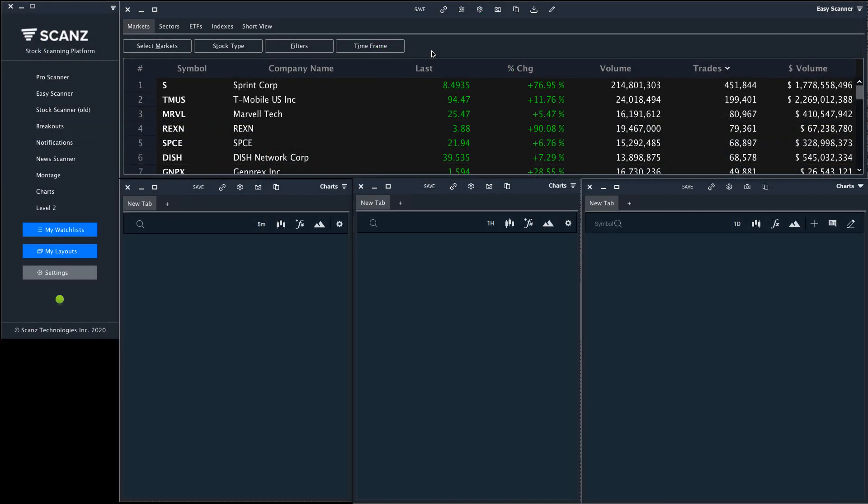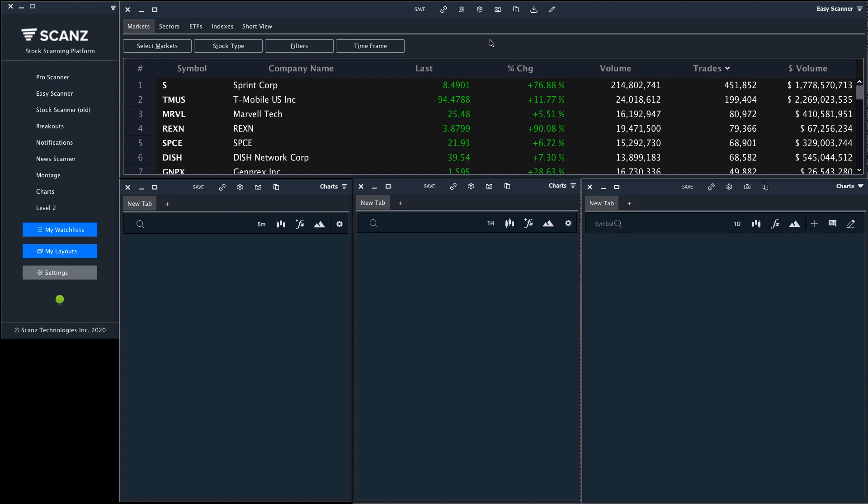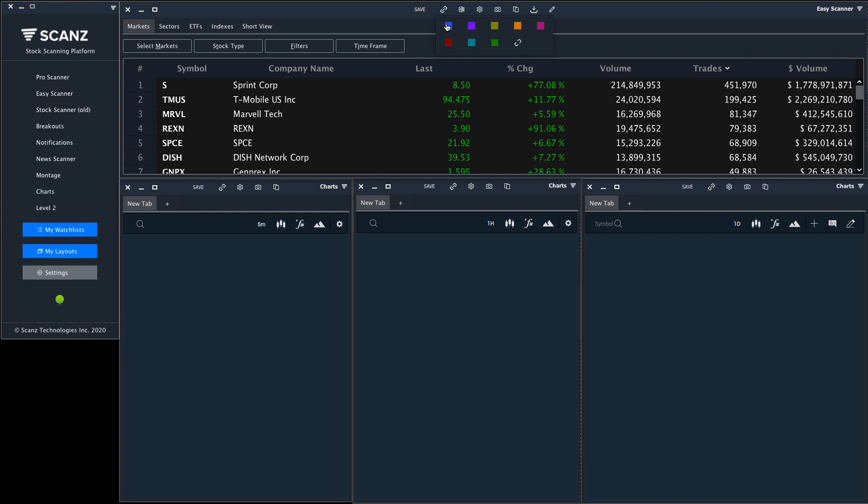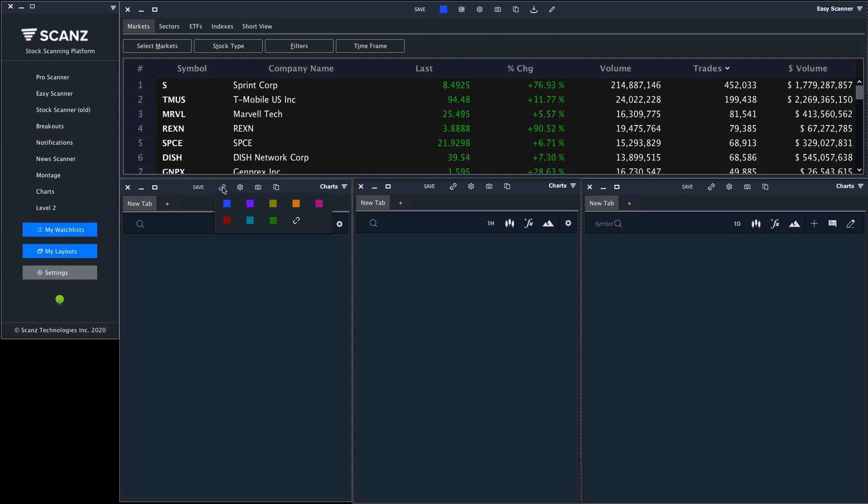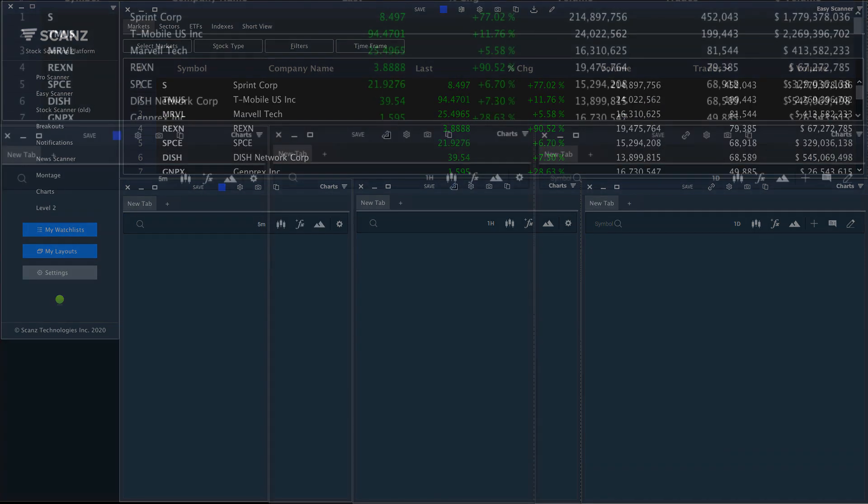Now we're going to create a link between this Easy Scanner and these charts. To do this, navigate to the top of the module window and choose your link color. I'll choose blue and then I'll select that for all of these new chart windows.